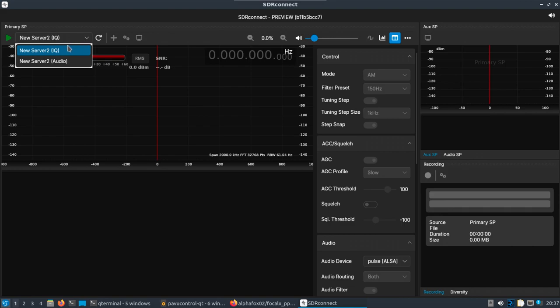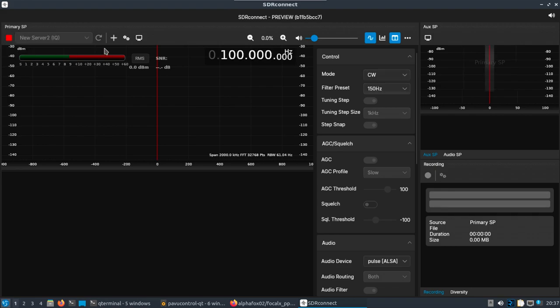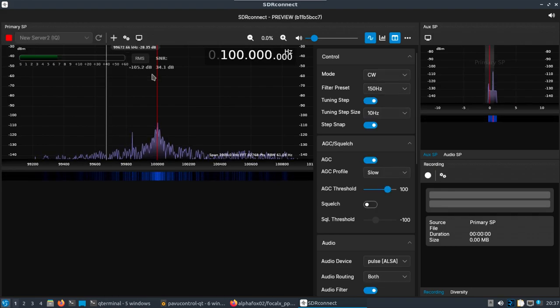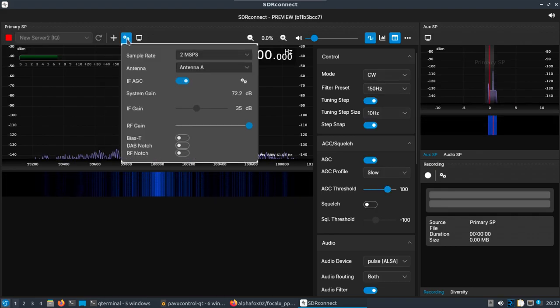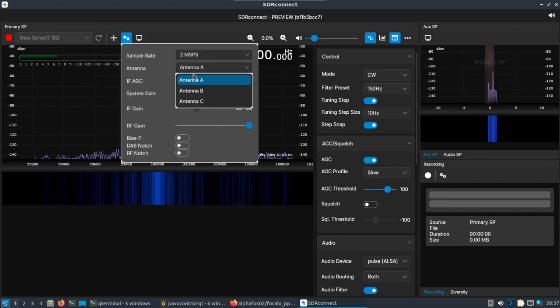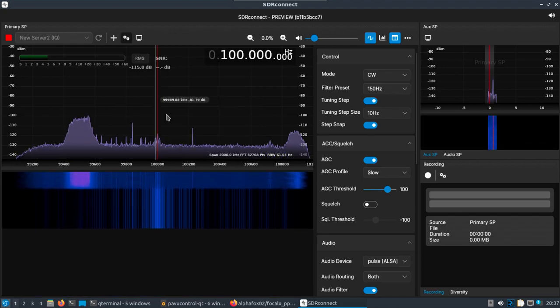Hmm, interesting. Okay, so IQ audio. IQ is probably going to obviously use more bandwidth. Audio. That's interesting. So I wonder in some cases the DSP - I guess maybe with audio - is maybe happening on the remote end and just sending the audio over, versus the IQ just sends everything over and has the host machine. That's my assumption. So let's do IQ.